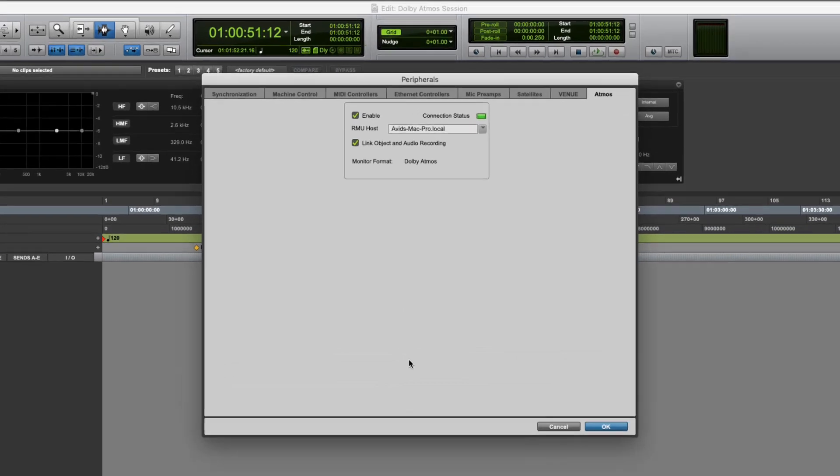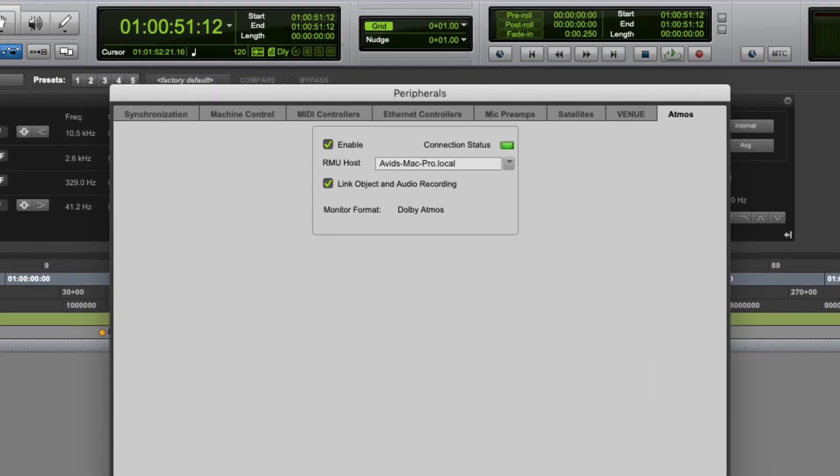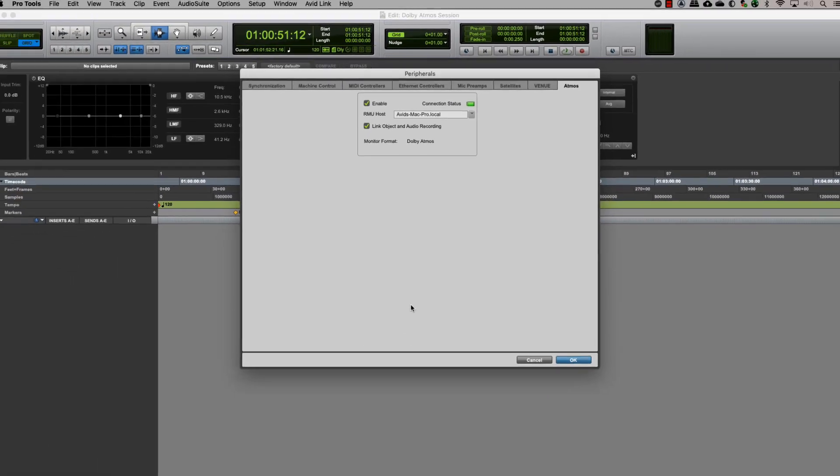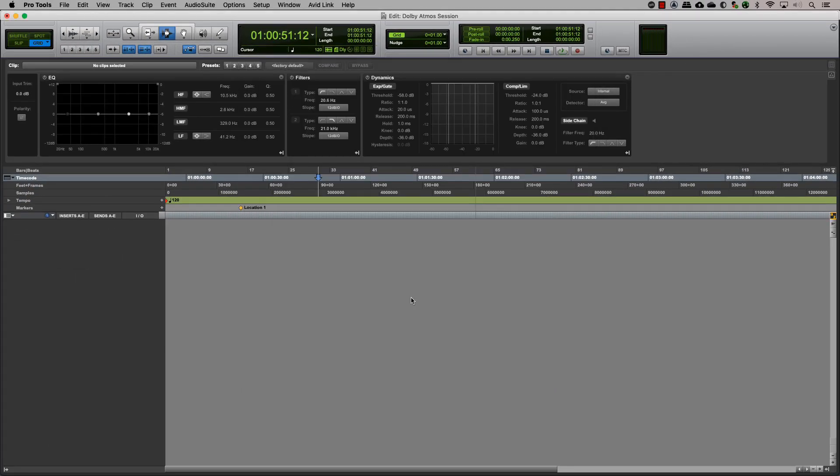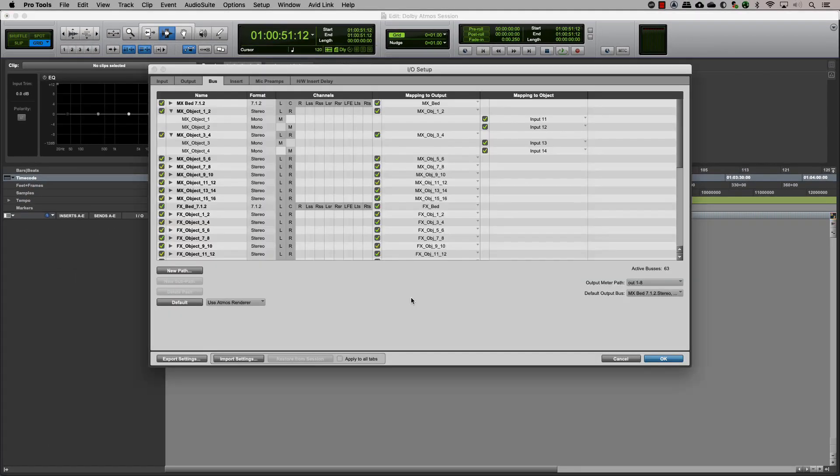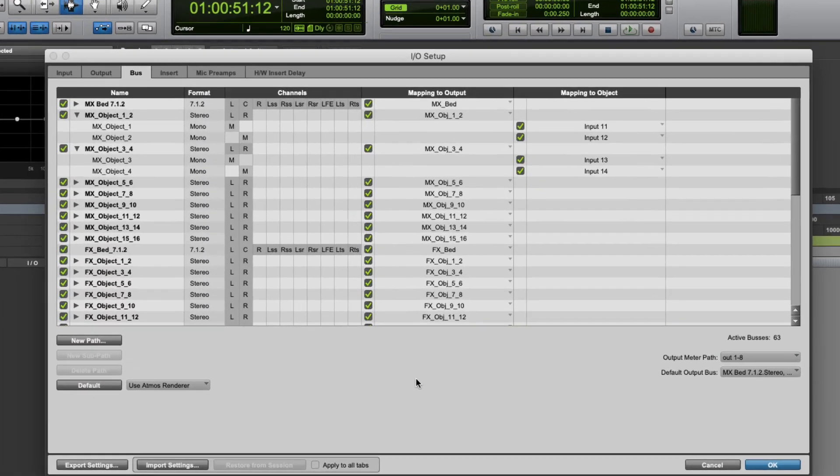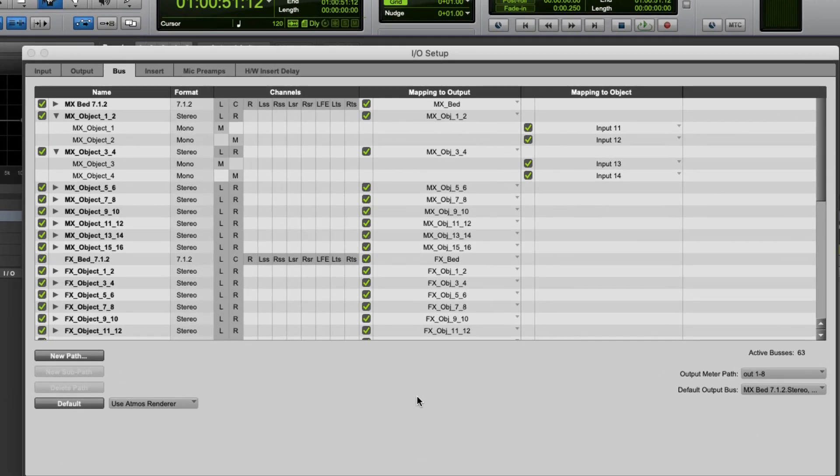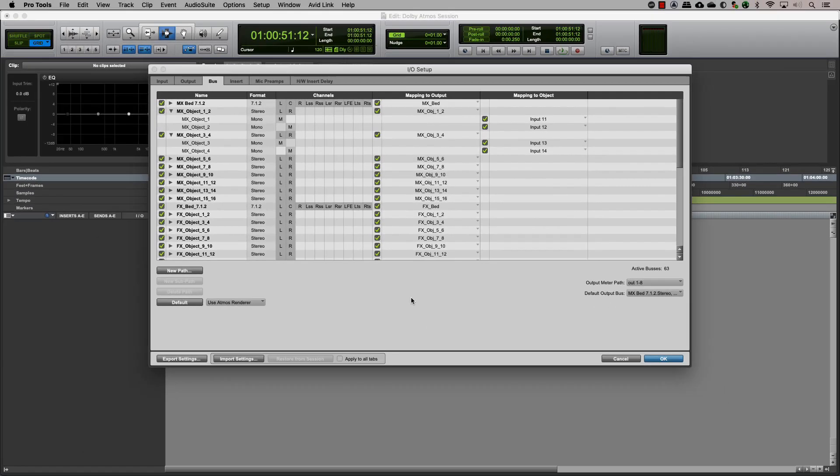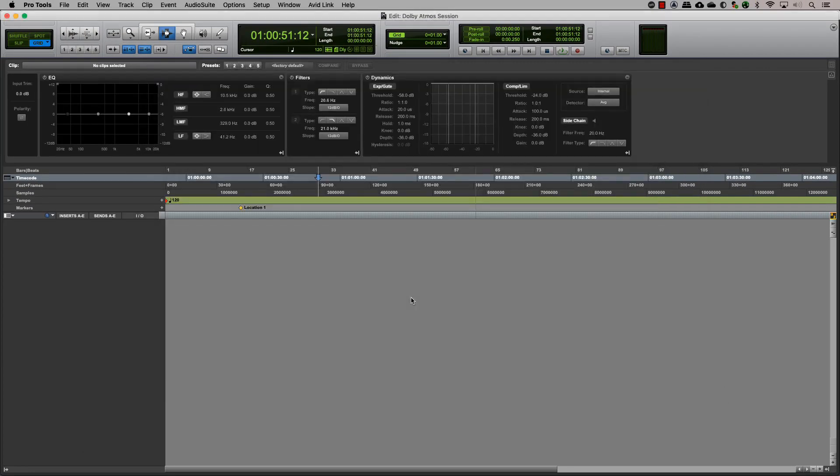Now that we have seen how to connect Pro Tools to the Dolby Atmos renderer and also map our buses to the respective output and object, let's go ahead and see how we can create object tracks in Pro Tools.